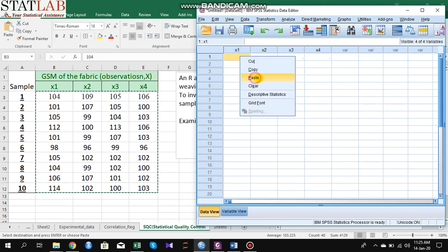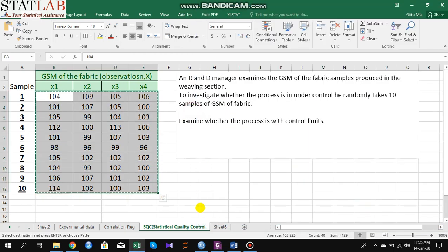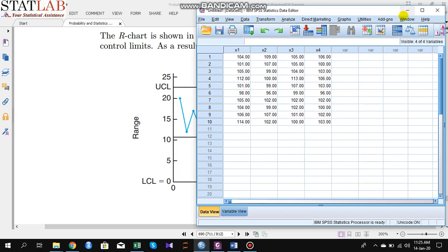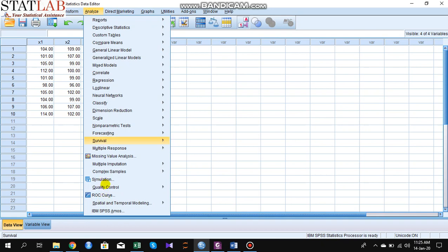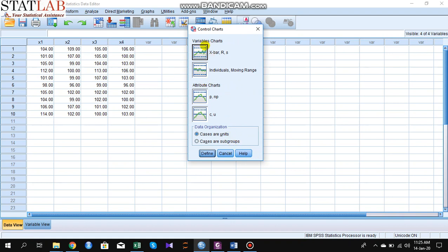Now we have the data. To know whether the process is under control — that is, whether the mean is under control and the process variation is stable — we have to construct a control chart. To do this, click Analyze and go to Quality Control, then Control Chart. In this window we see several types of charts: X-bar and R, and others such as P and NP. We select X-bar and R chart and click Start.